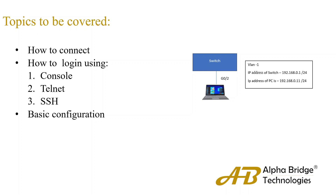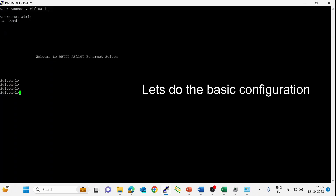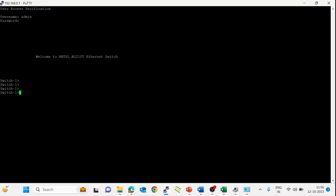Let's see the basic configuration of the switch. We are going to cover how to change the switch name, VLAN creation, assigning an IP address to the VLAN port interface, and how to enable access mode and trunk mode. First, we need to enable the switch — the command is 'enable'.